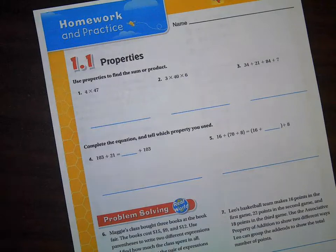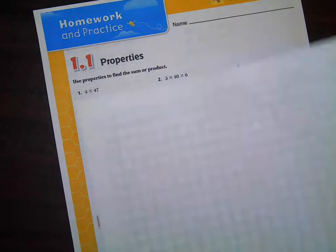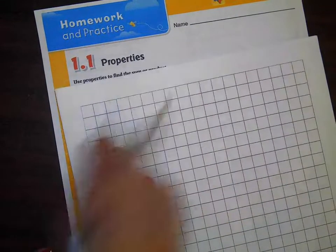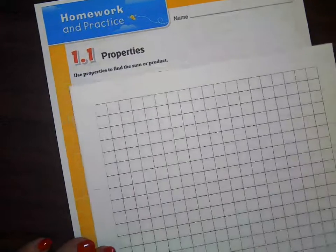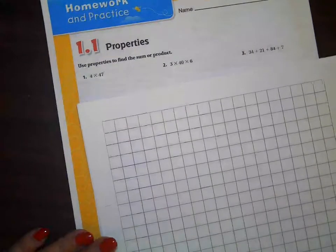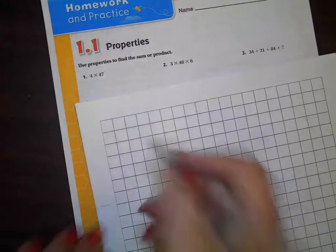Hey everyone. For tonight and tomorrow night's homework that's due on Friday, let's go ahead and go through this. I'm going to use some graph paper — feel free anytime to get some from the front of my desk and take some home or use during class. Help yourself to it.